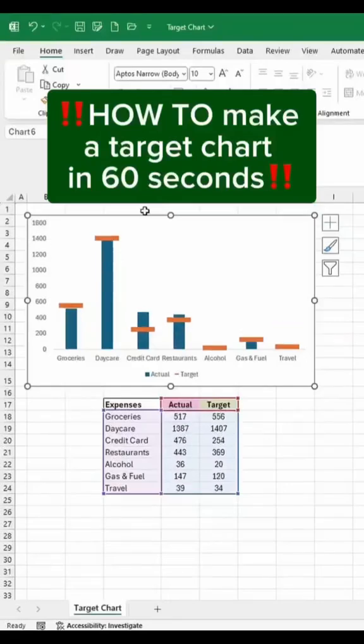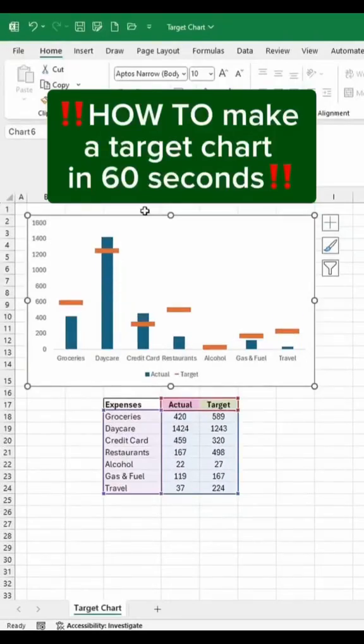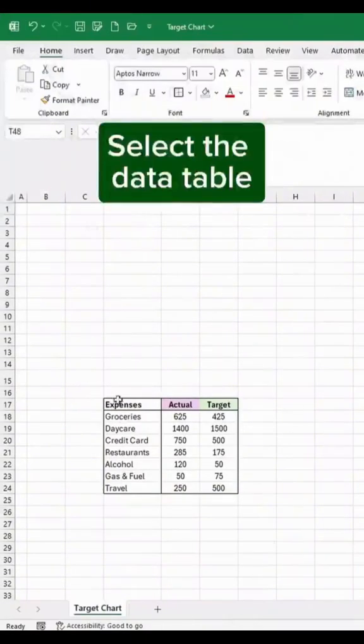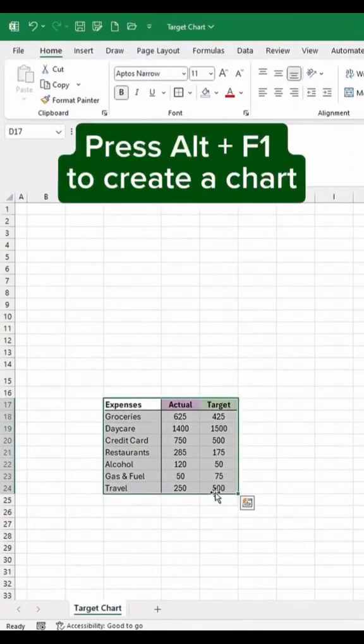How to make a target chart in 60 seconds. Let's go. Select the data table and press Alt+F1 to create a chart.